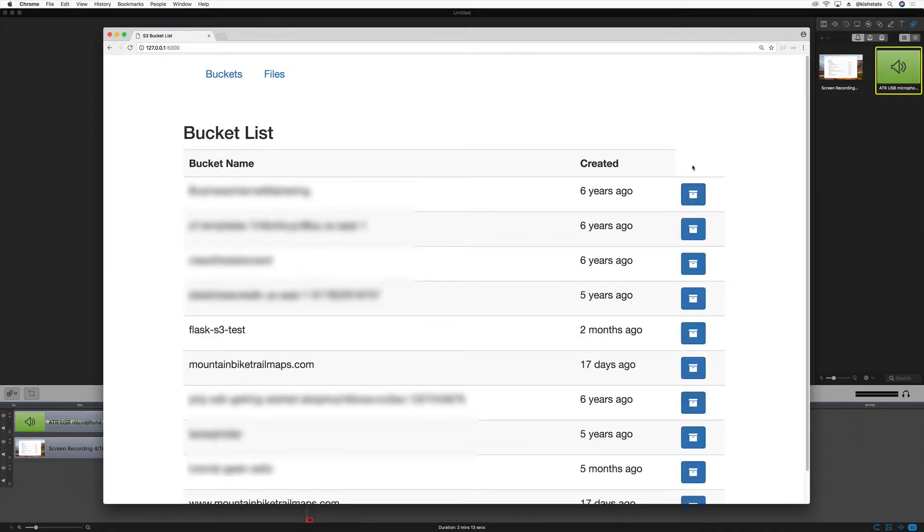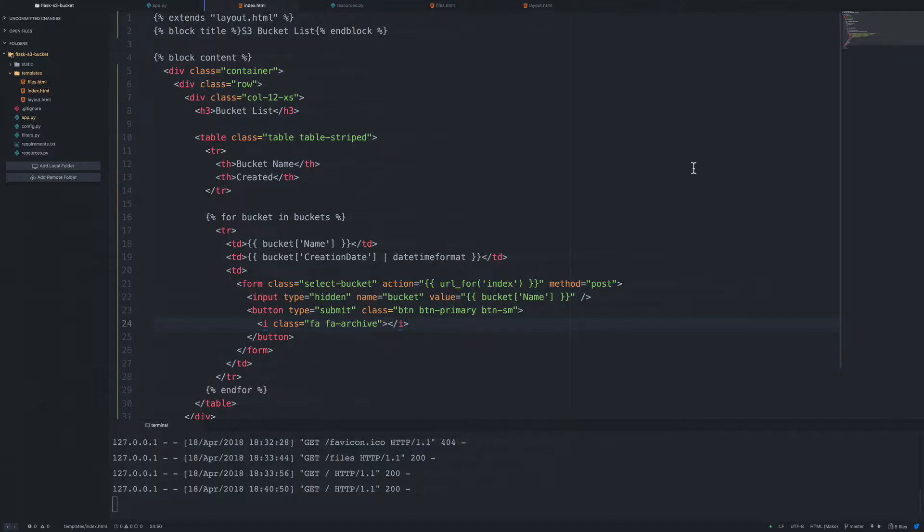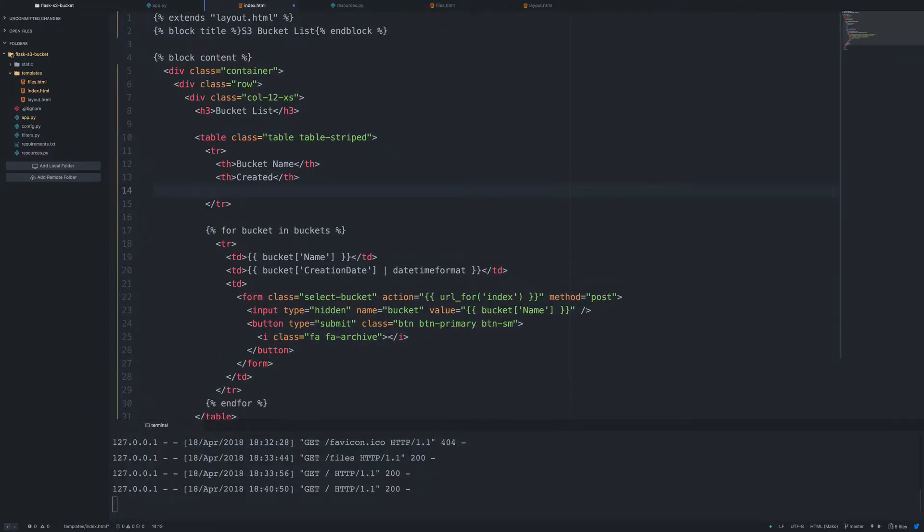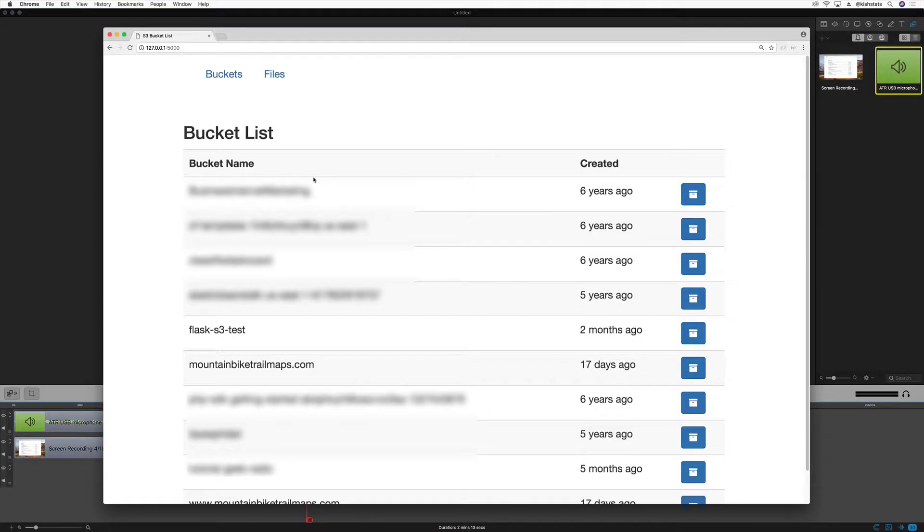Actually, we're missing the table header. So let's just create a blank th tag and refresh that. Now it looks a little bit better. So we do have a button here. We'll submit the form, but we have nothing in our routes to handle this.